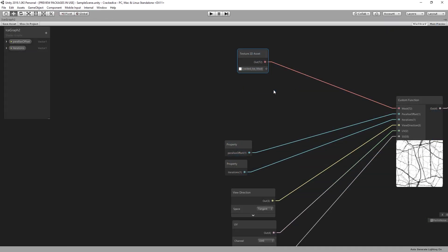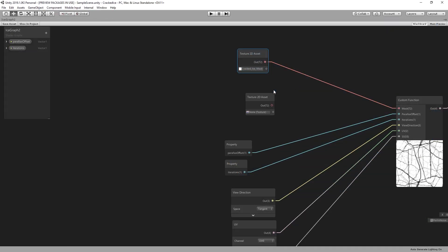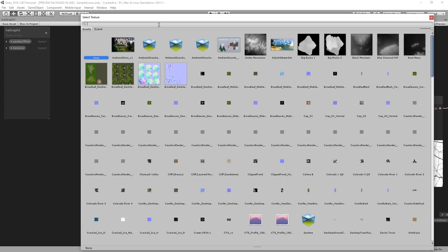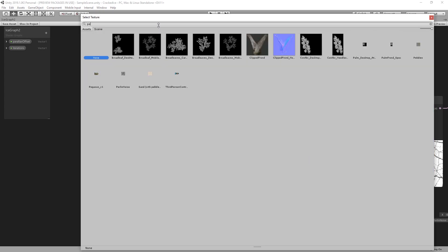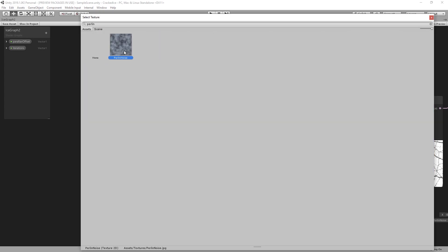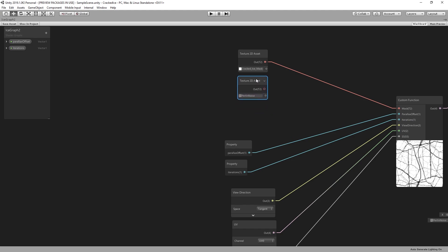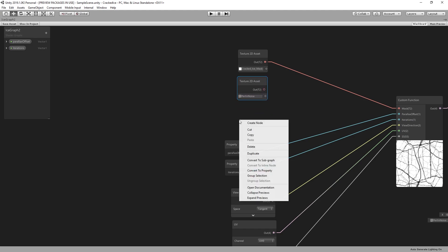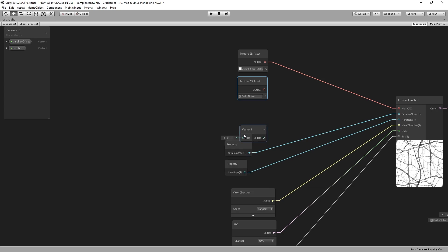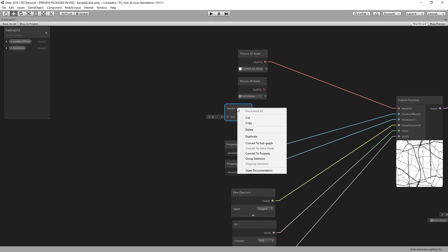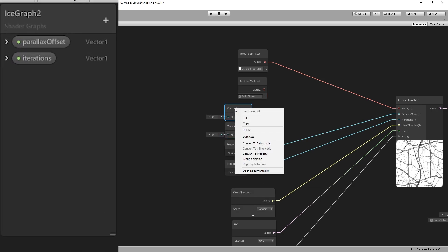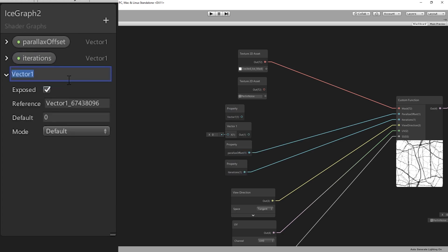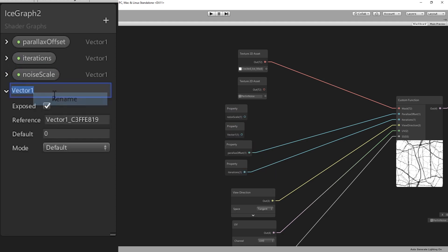First we need another noise texture. In this case, we can reuse the one we used earlier in our tutorials to create bubbles or clouds under the ice surface. Feel free to experiment with other noises to generate different effects. Next we create new parameters for our shader, noise scale and noise depth. This will allow us to control the influence of the noise texture.